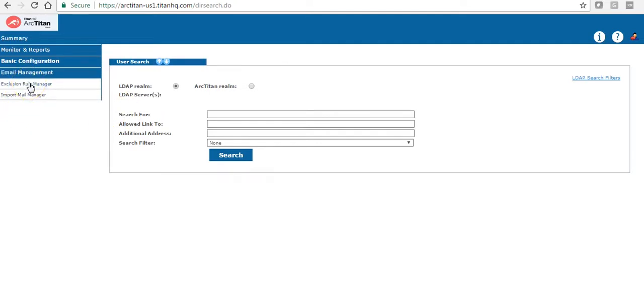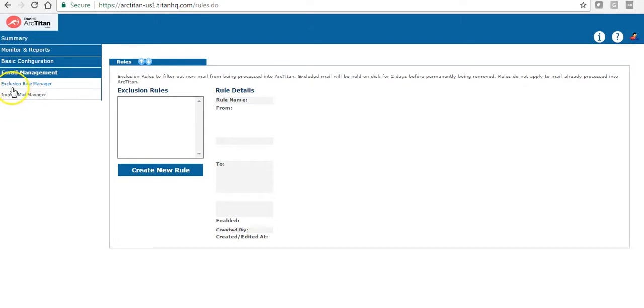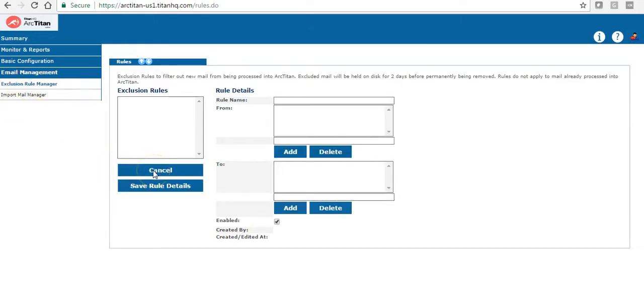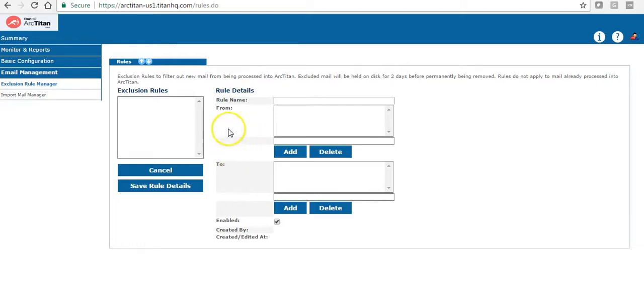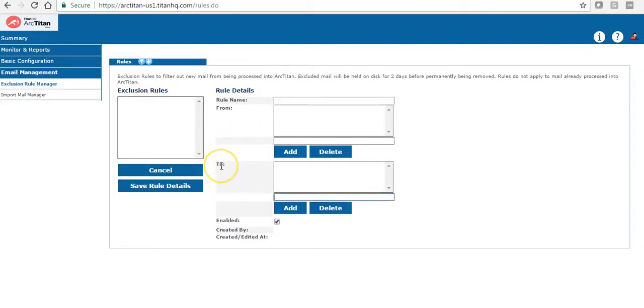And the final tab is the email management. You have the exclusion rule manager. If I click on create rule you can create a rule here to discard certain email addresses. If you have an email address that receives or sends mail and you do not want to archive for that address you can simply add it here. If the mail is from that address it will be excluded from archiving. If you add it here any mail to that address will be excluded.